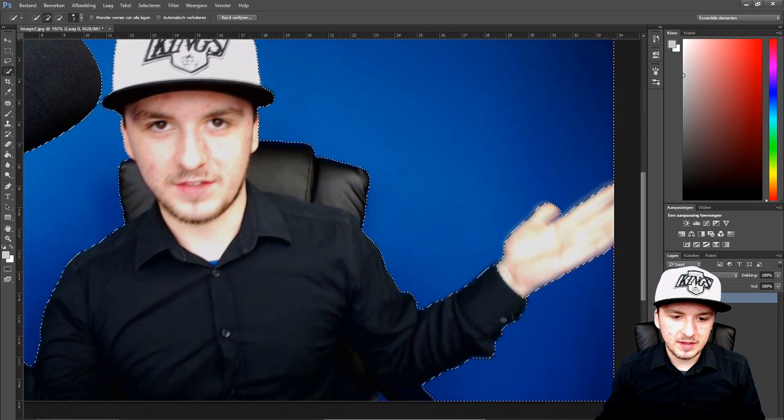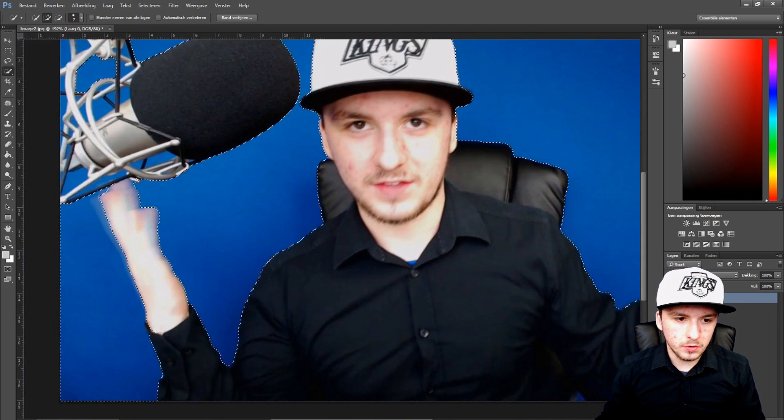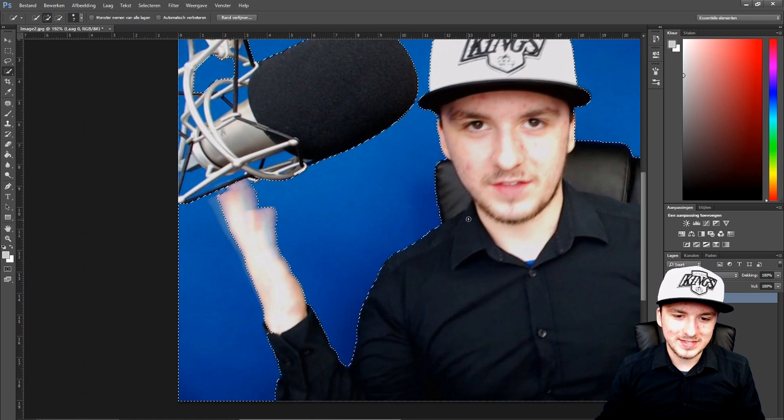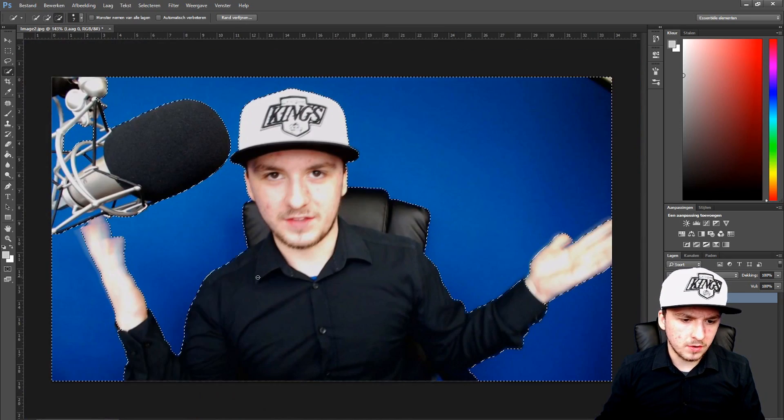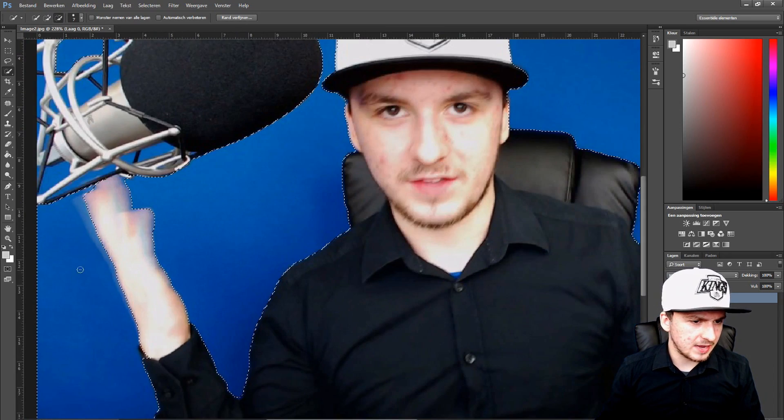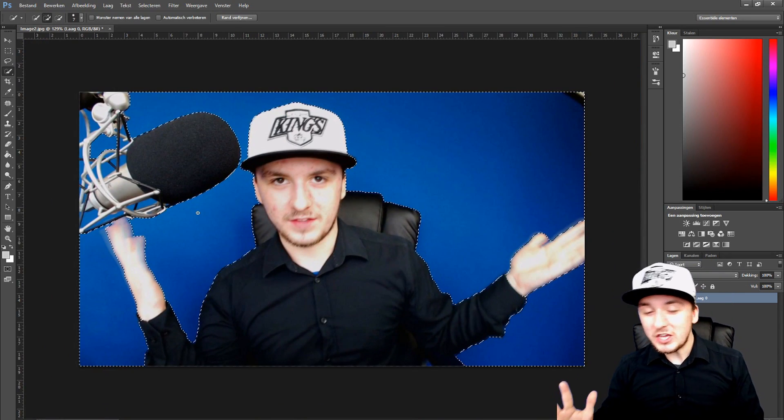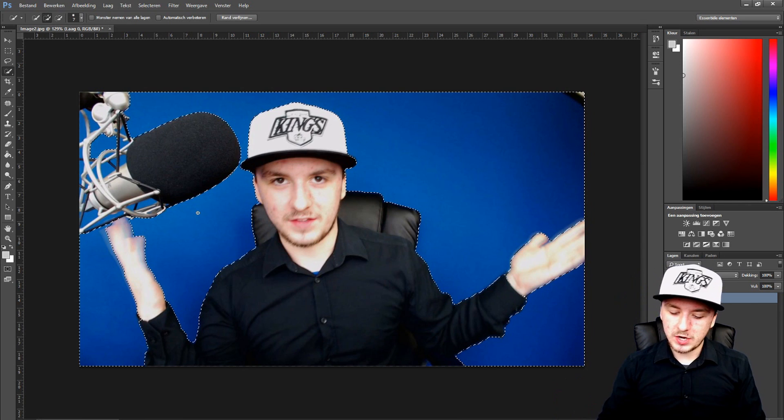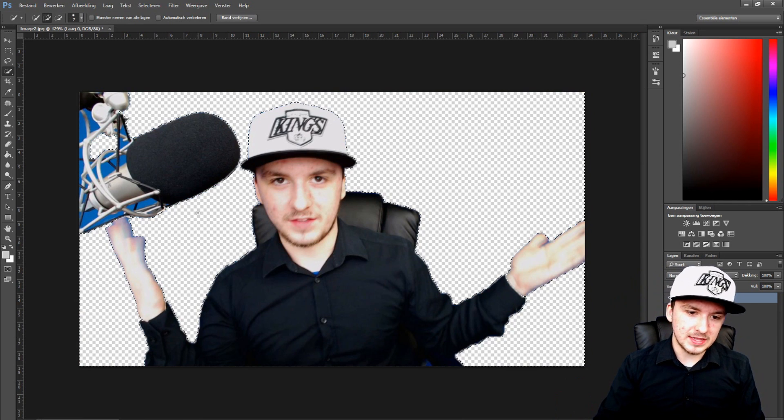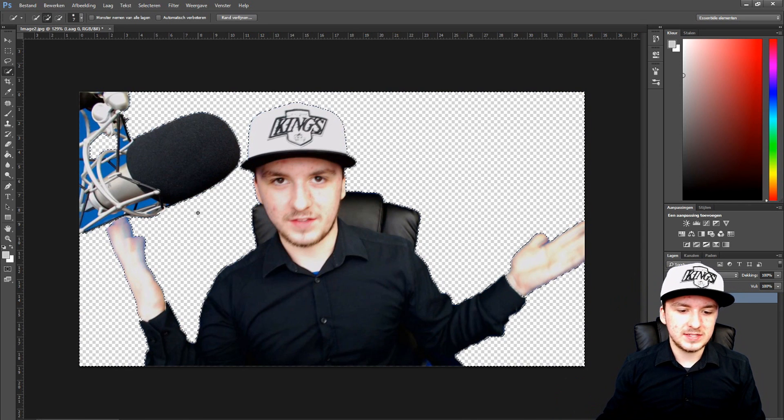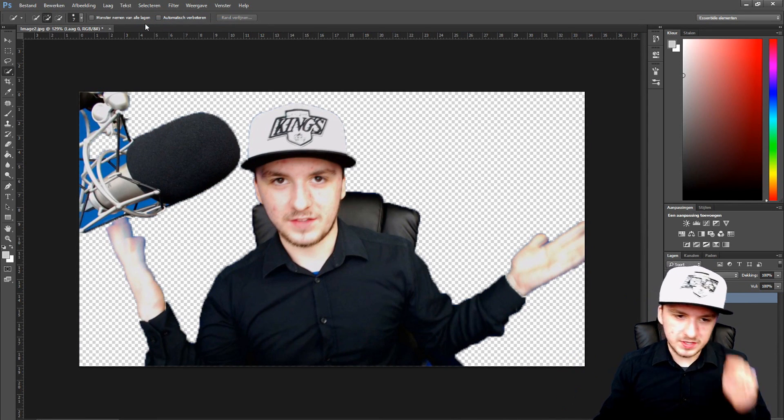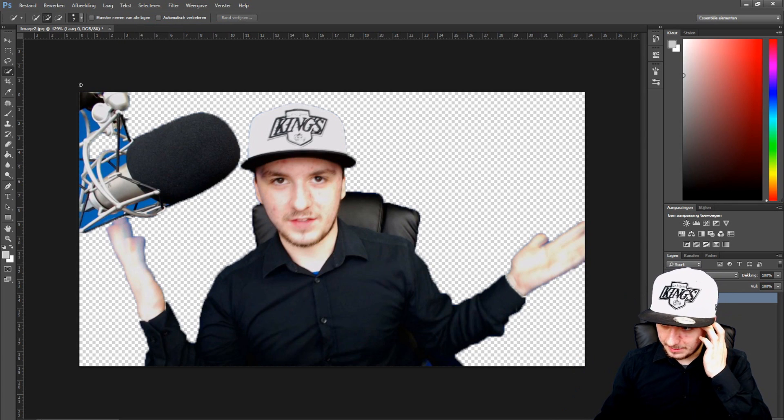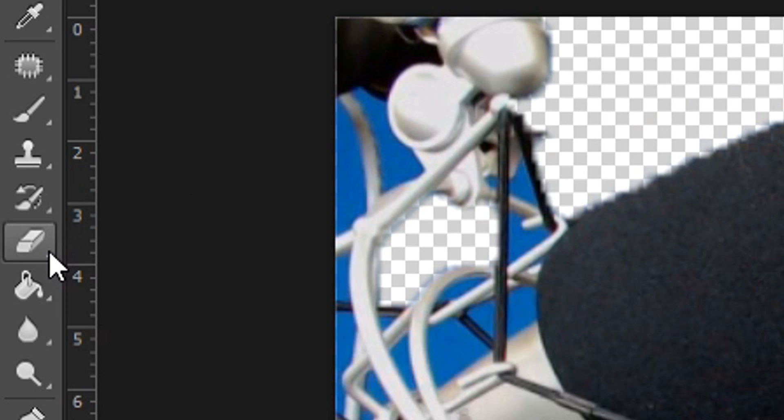Make sure that you select everything, only the blue, not a single part of yourself. Go over everything and double check everything. When you think you're done, you can press delete and as you can see the background is gone. We're just going to deselect.